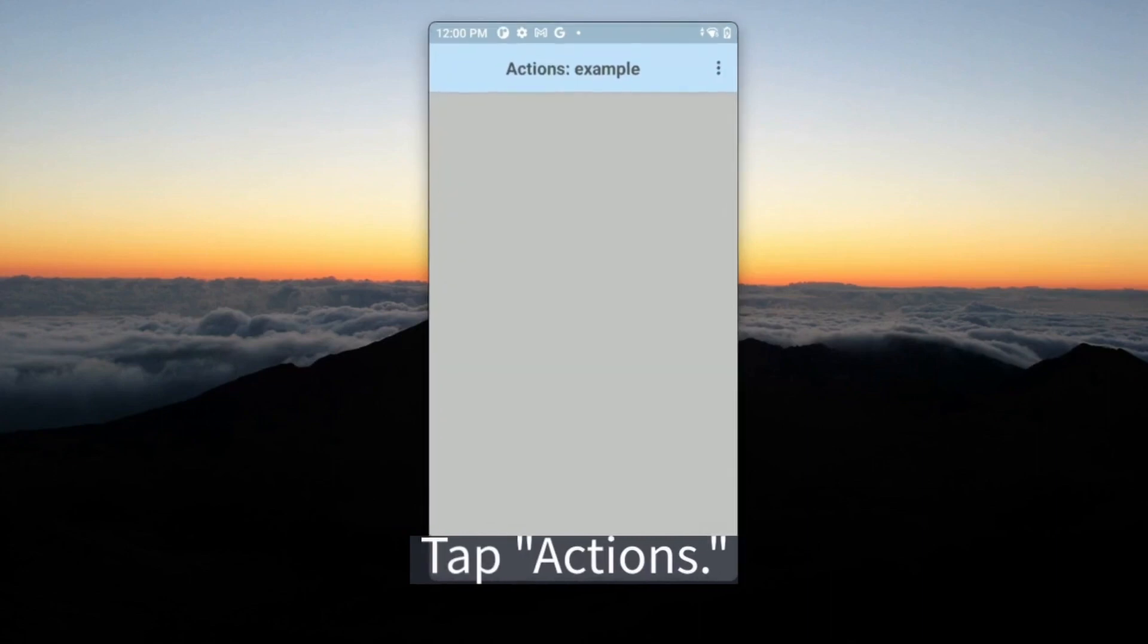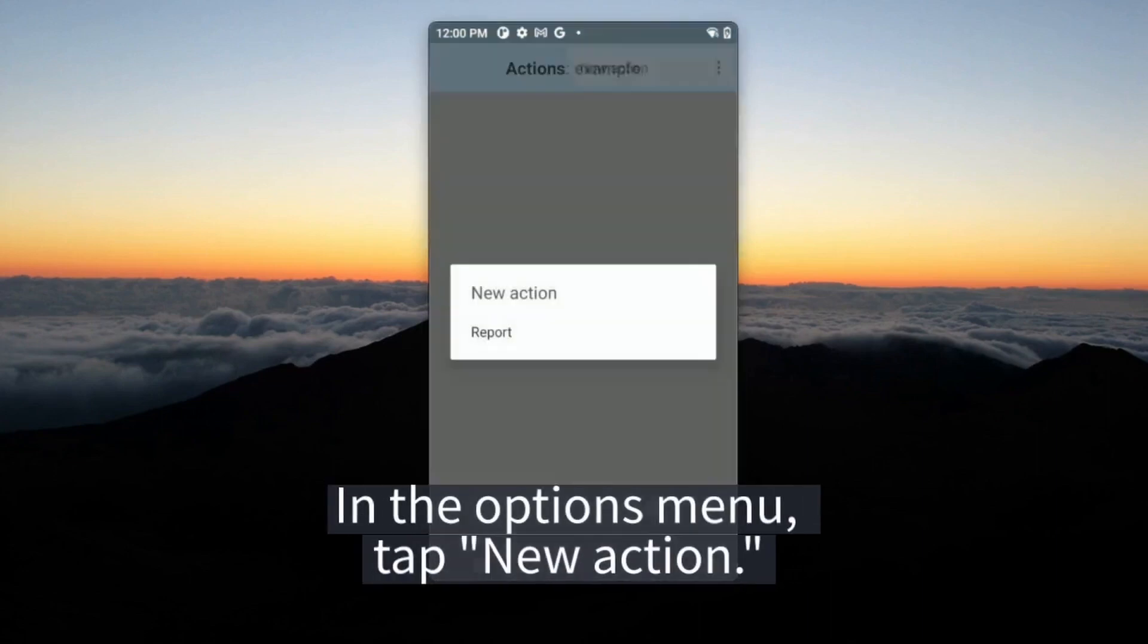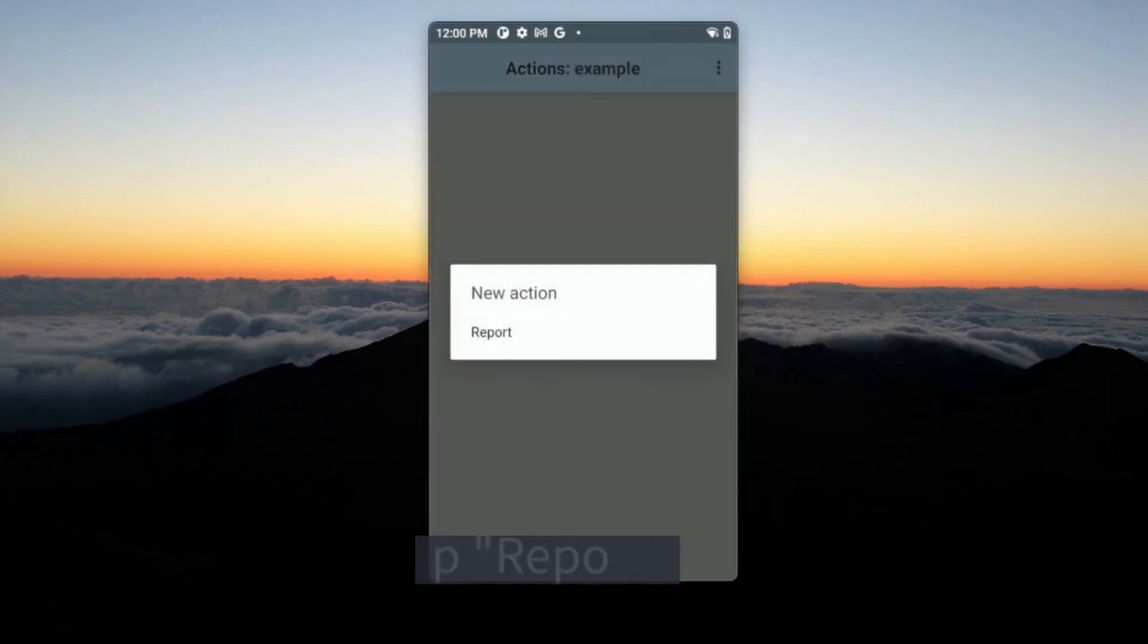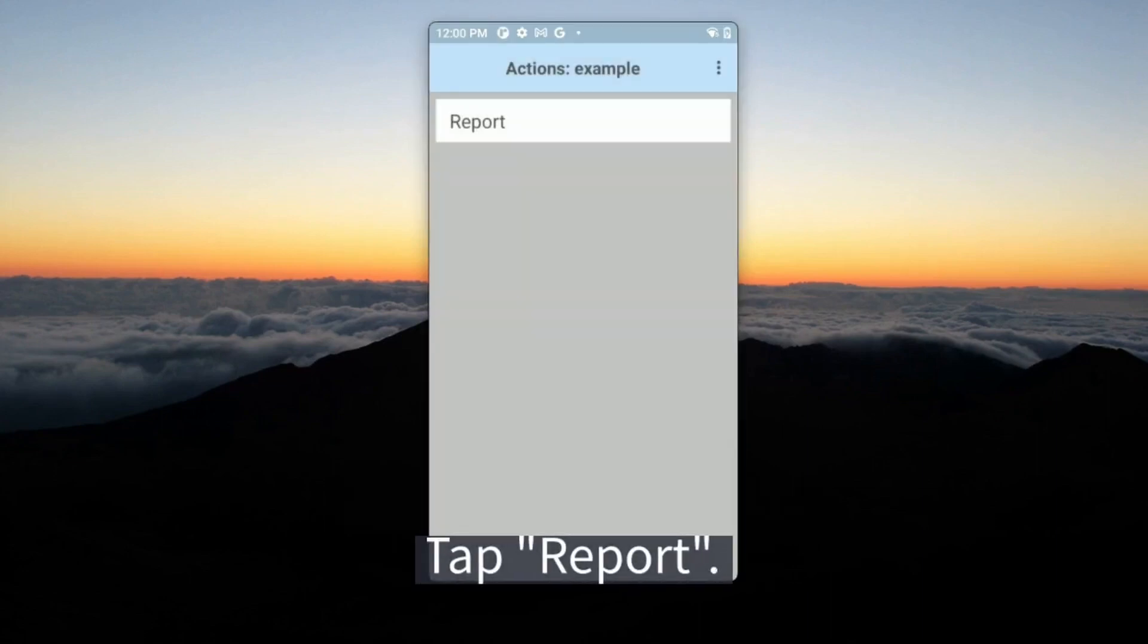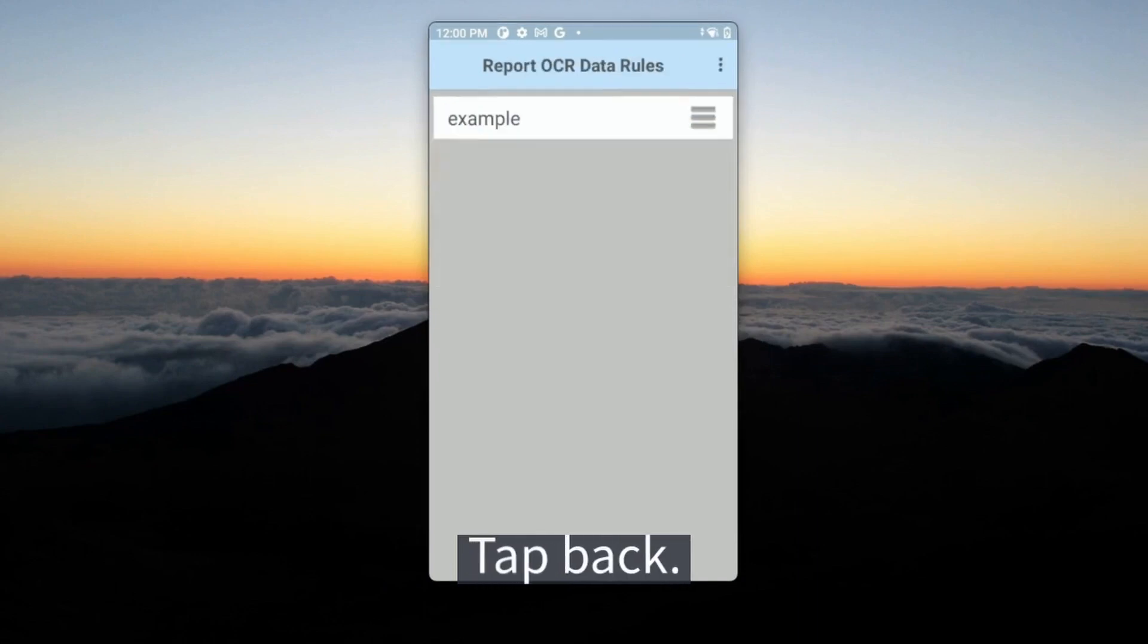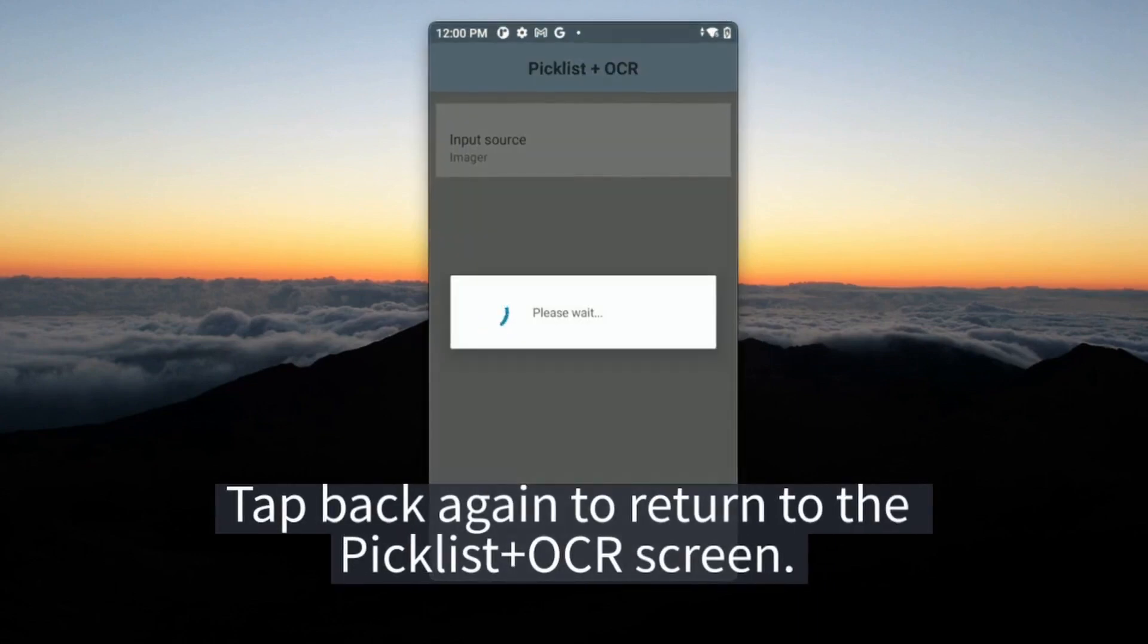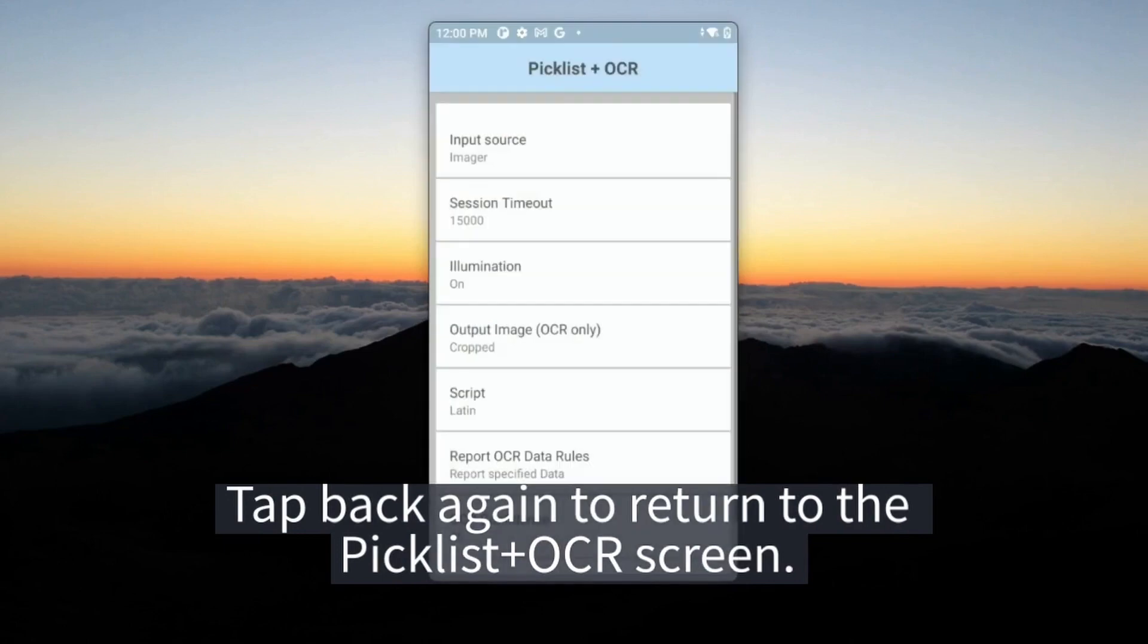Tap Actions. In the Options menu, tap New Action. Tap Report. Tap Back, tap Back, tap Back again to return to the Picklist Plus OCR screen.